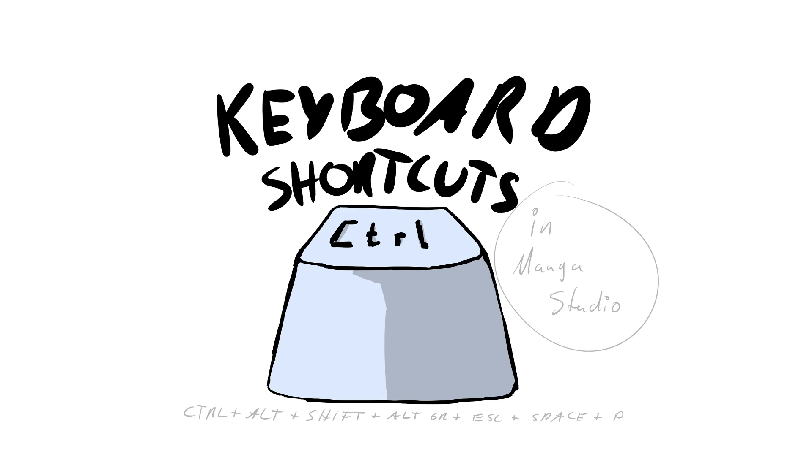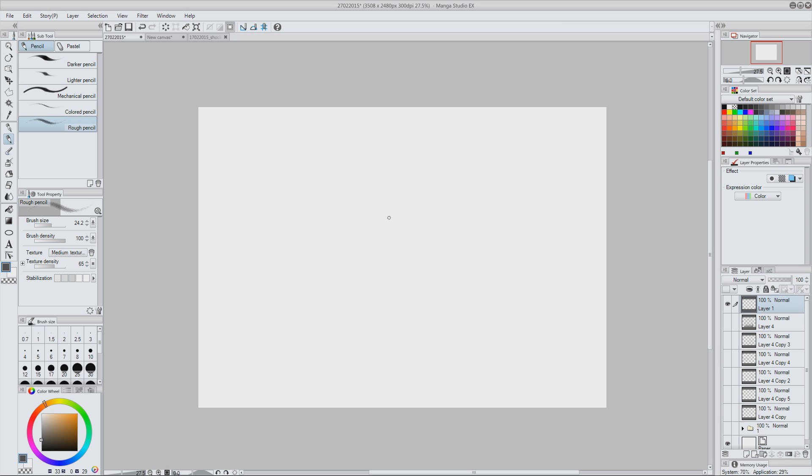Hello everybody, my name is Thunder and welcome to the first Manga Studio slash Clip Studio Paint tutorial. This time I'll be showing you important keyboard shortcuts that I use all the time when I'm creating art.